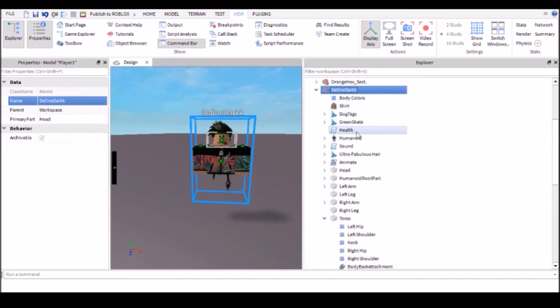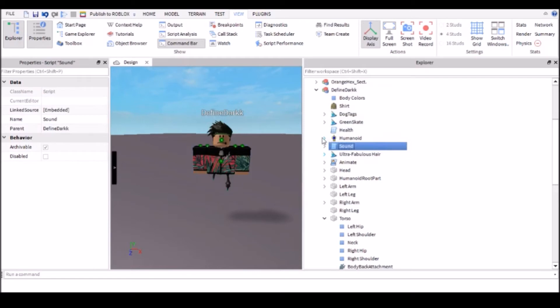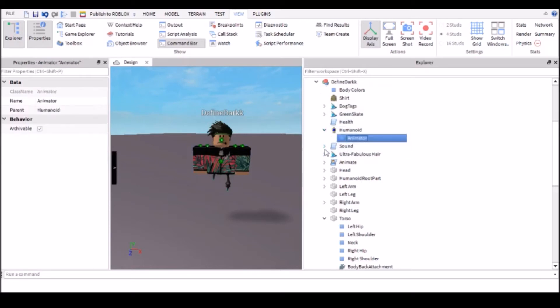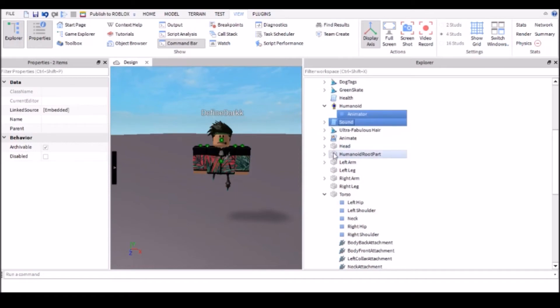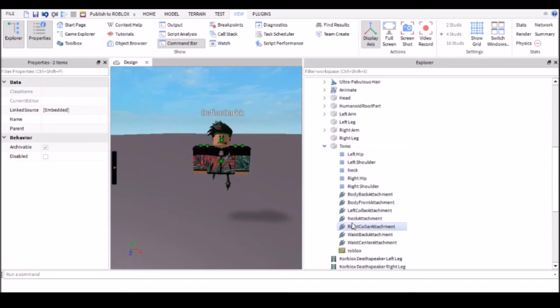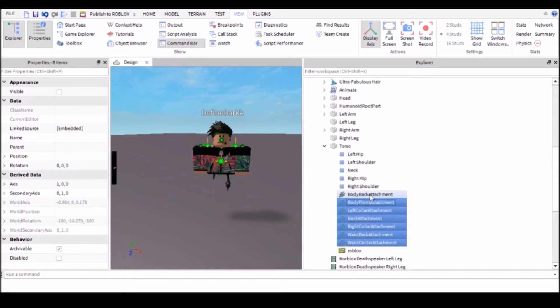So you're going to want to keep body colours, shirt, dog tags, and all of these. These are all hats and everything that I'm wearing. But I'll show you the stuff you want to get rid of. So you want to get rid of the animator, the sound, and then within here, you want to get rid of all of these attachments, any you can find, because those are all the nodules.